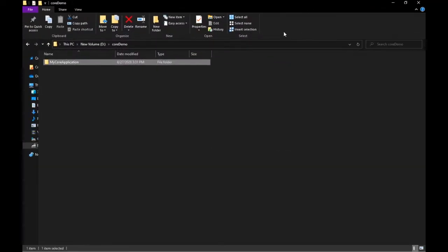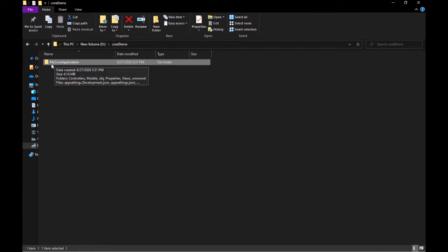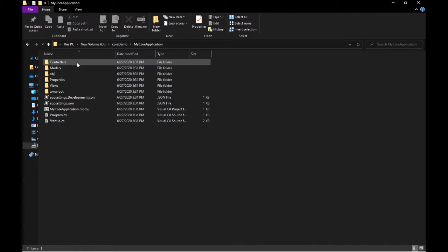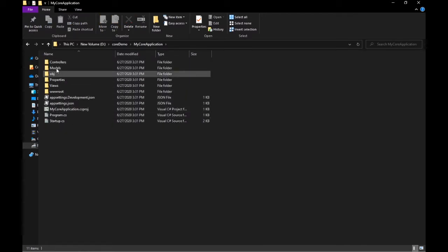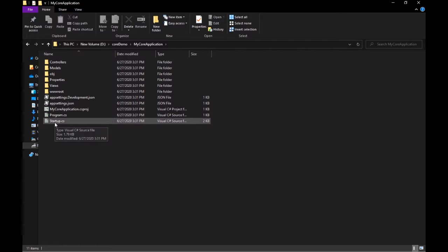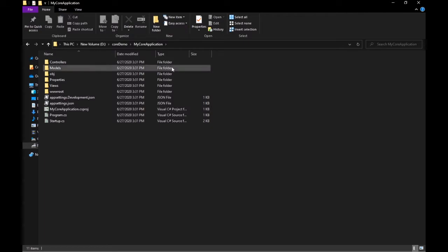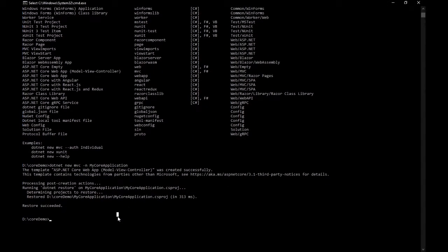If I open the 'CoreDemo' directory you can see there is a folder called 'MyCorApplication'. If you double click on it you will see all the files that you need to run a .NET Core application. We'll leave this as it is and simply navigate inside the directory.